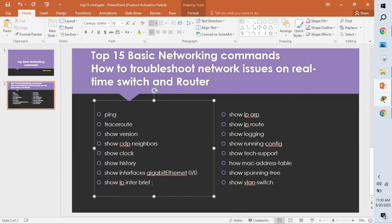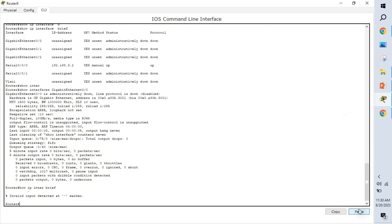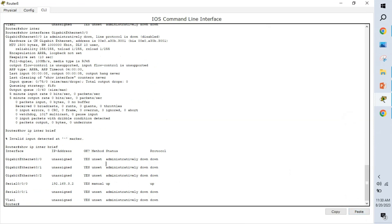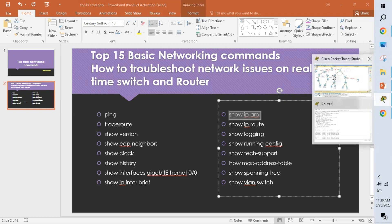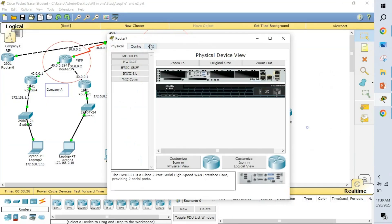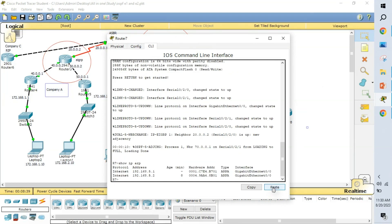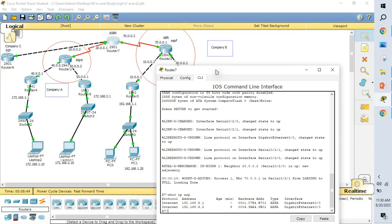The show ip interface brief command helps us see how many interfaces are up, how many are down, and what IP address is assigned to each interface — all in a summary view. We can also see the IP address configured for each particular interface from this command.